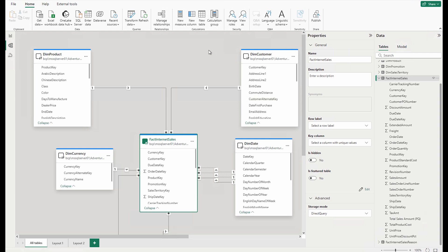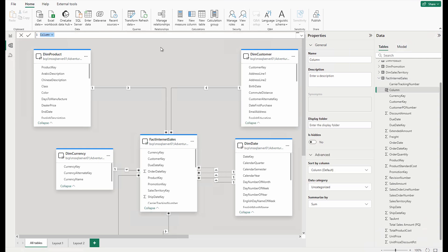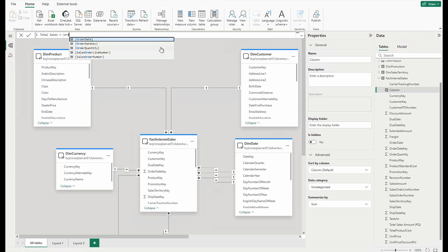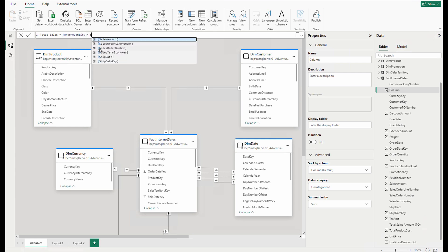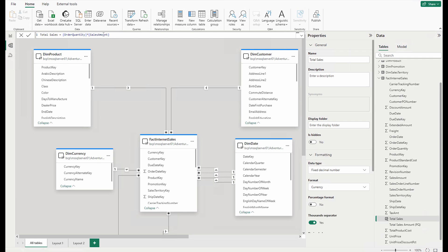If you want to do the same calculation directly in the semantic model, select your table, then say I want to create a new column. Name it 'total sales' and simply write the multiplication of order quantity by sales amount, then hit Enter. You can see the column has been created and the sigma symbol signifies that Microsoft Power BI desktop can automatically apply certain aggregation on that. You can also choose not to use the aggregation — that's alright.